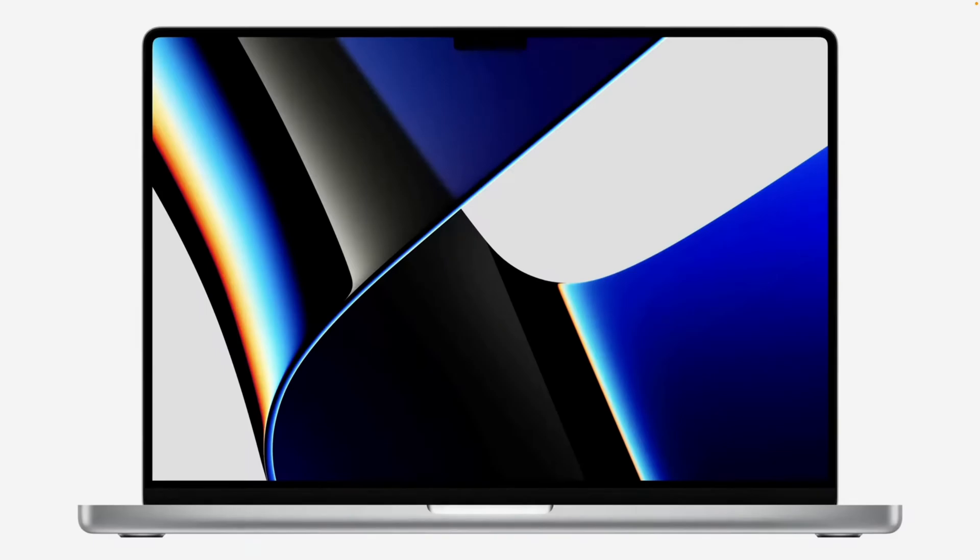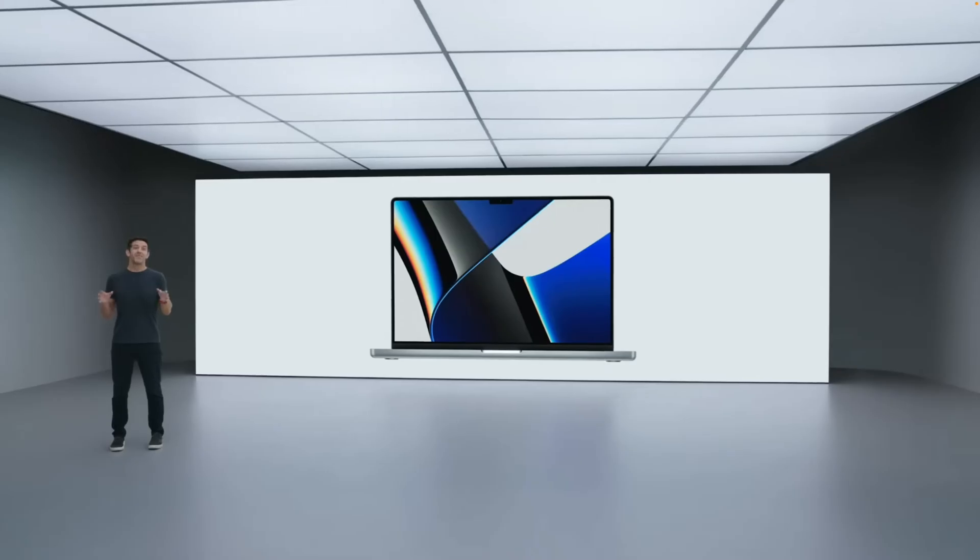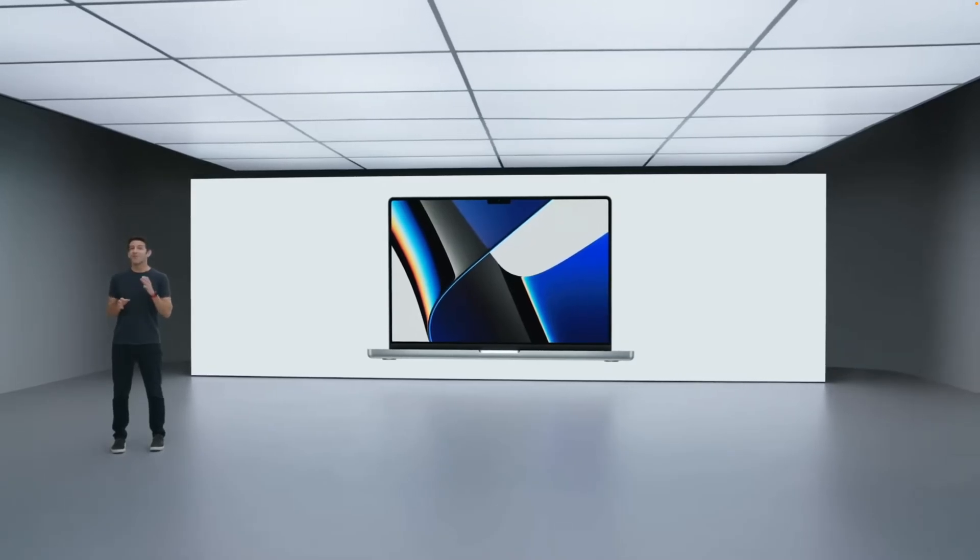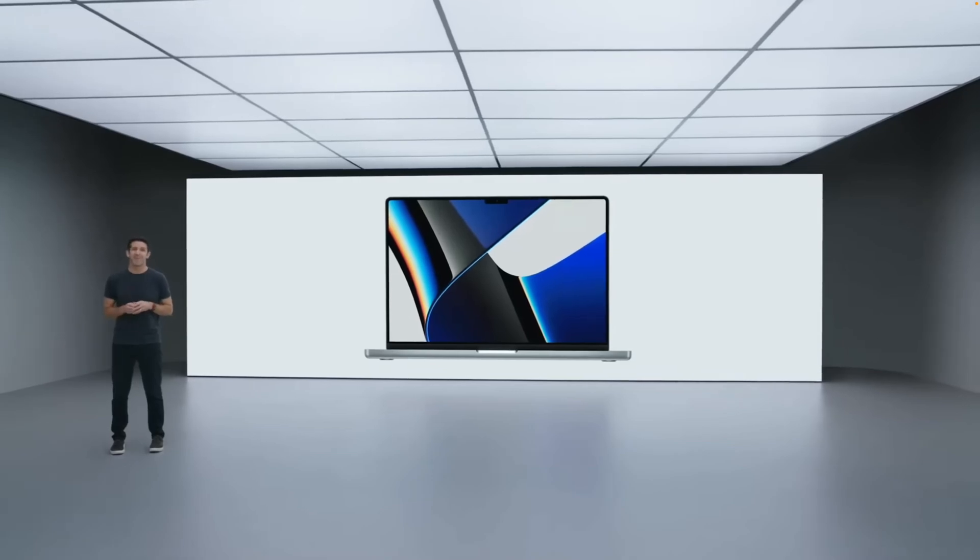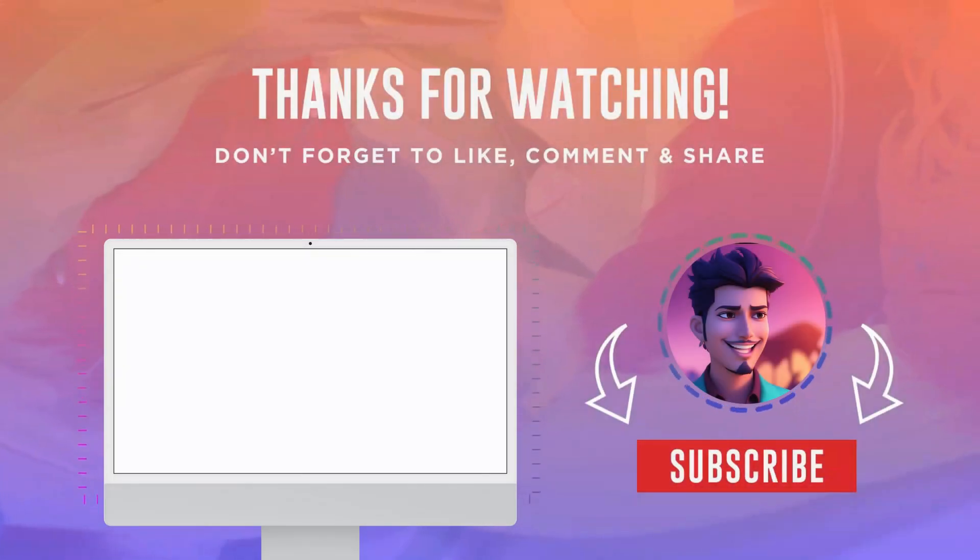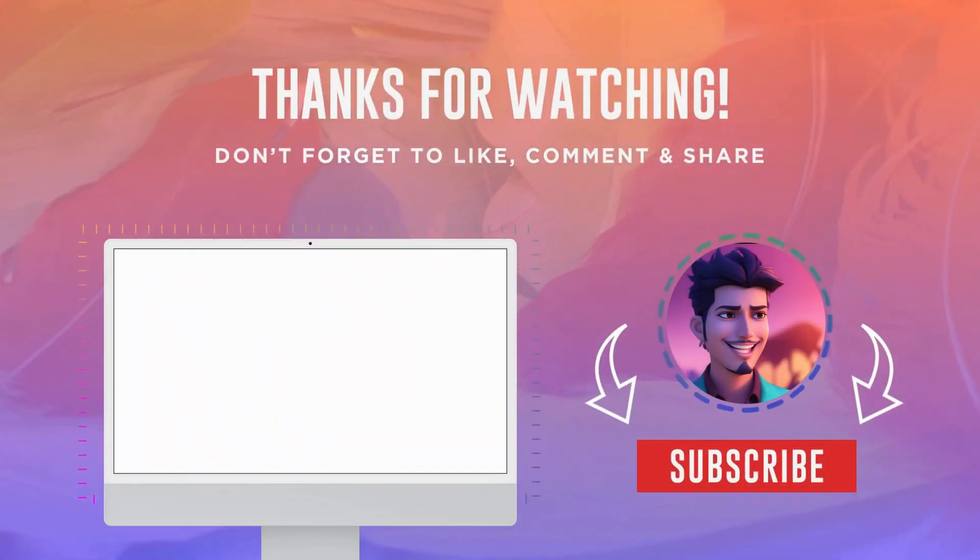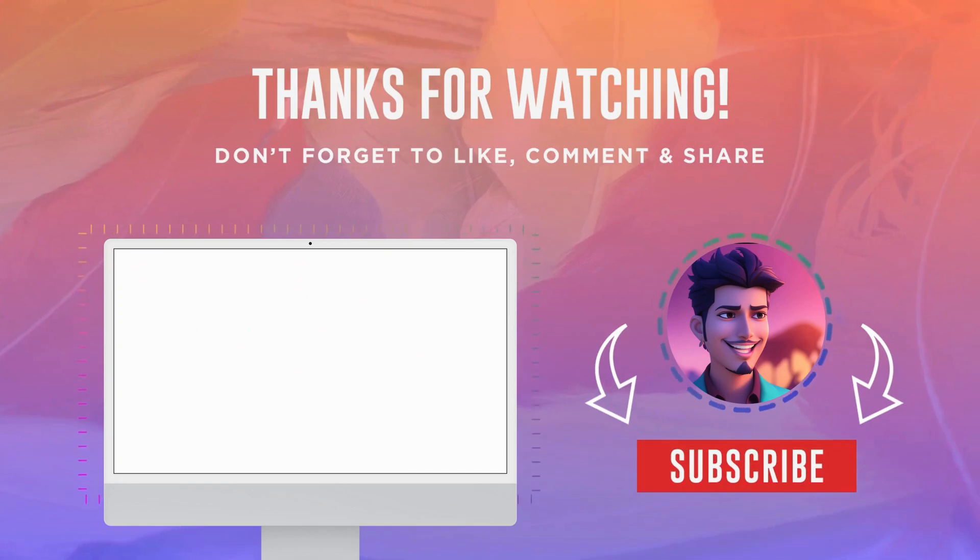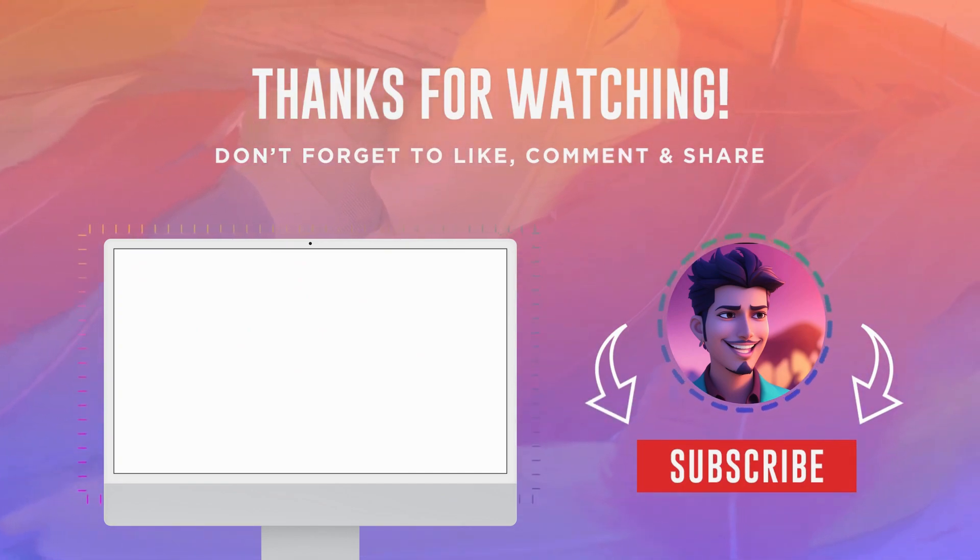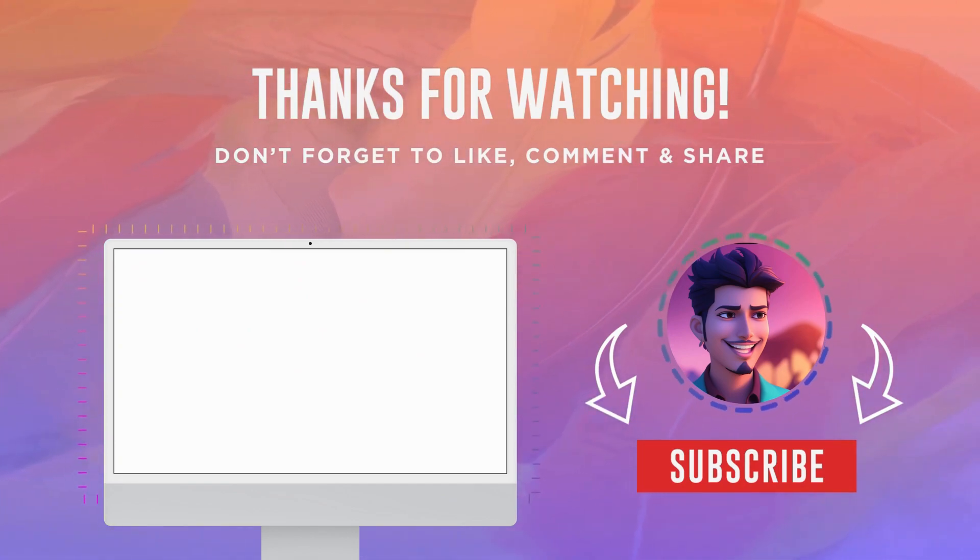That's it for today's video. If you found this helpful, make sure to give it a thumbs up and subscribe for more tips like this. And if you have any questions, drop them in the comments below. Thanks for watching, and I'll see you in the next video.